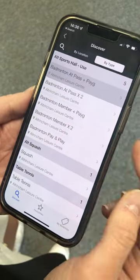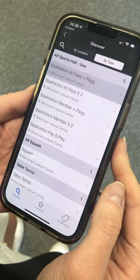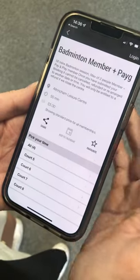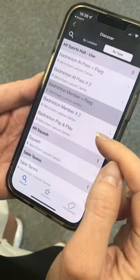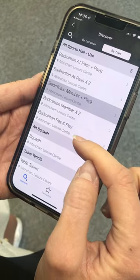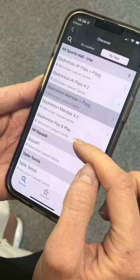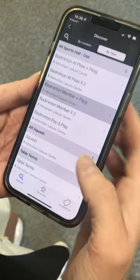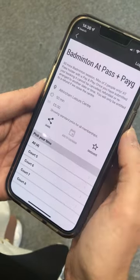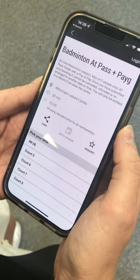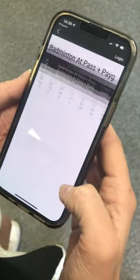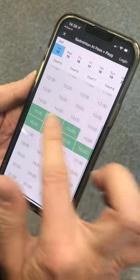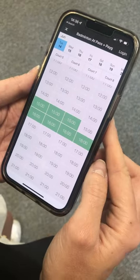Then we've got Two Members, and for Pay and Play it just means that you are pay-as-you-go. So we're on Badminton Active Traffic Pass — you can see all the courts, and the ones in green are when they are available.